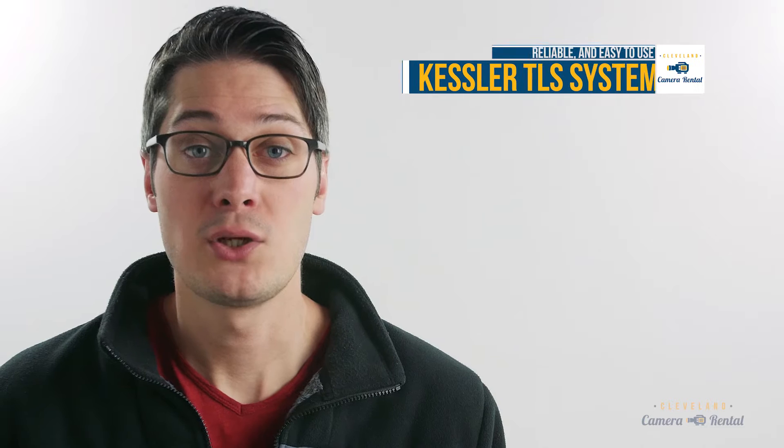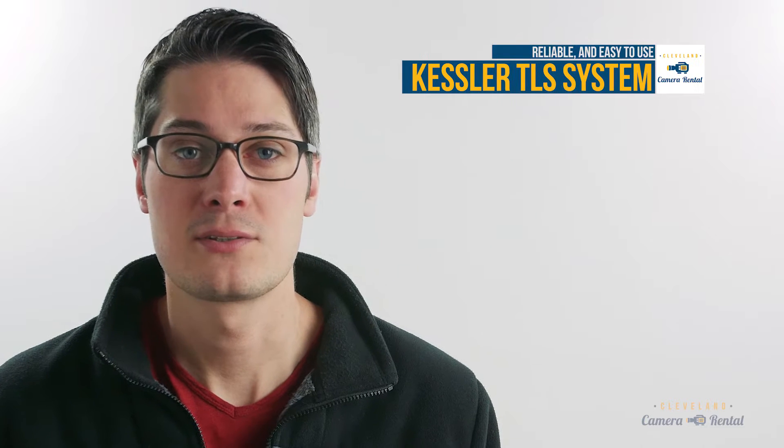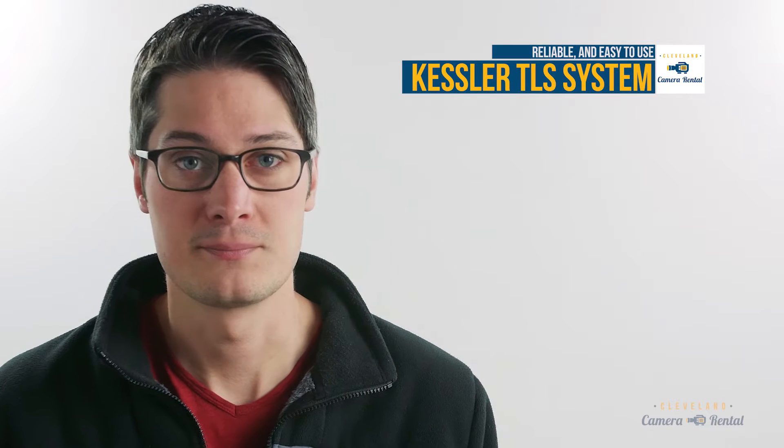Hey guys, Todd here with Avalanche Audio Video in Cleveland, Ohio and this video is in partnership with Cleveland Camera Rental. Today, we're going to take a quick look at the Kessler TLS system.